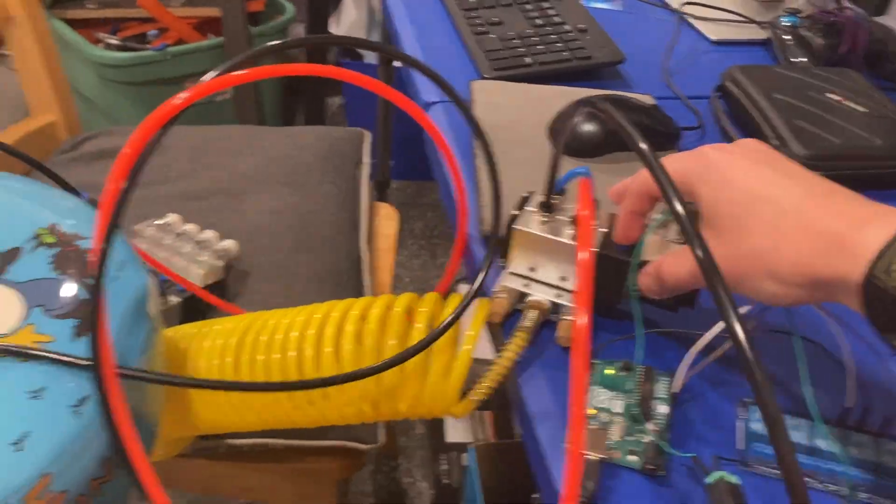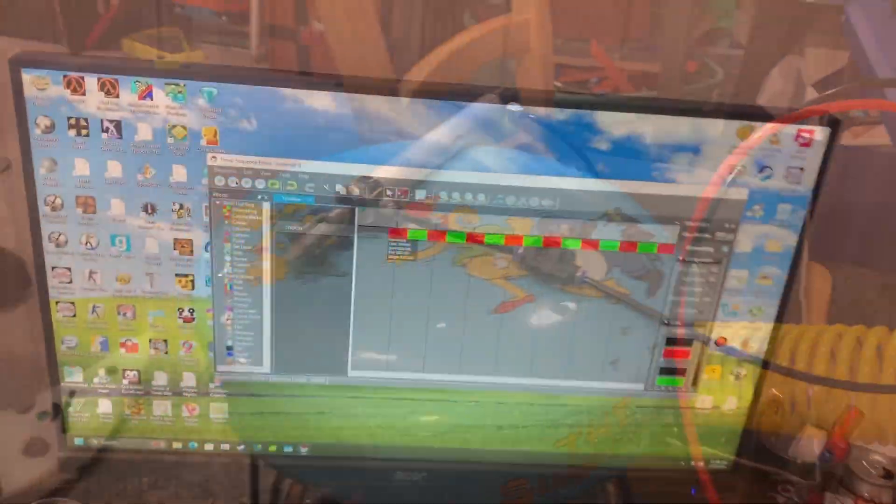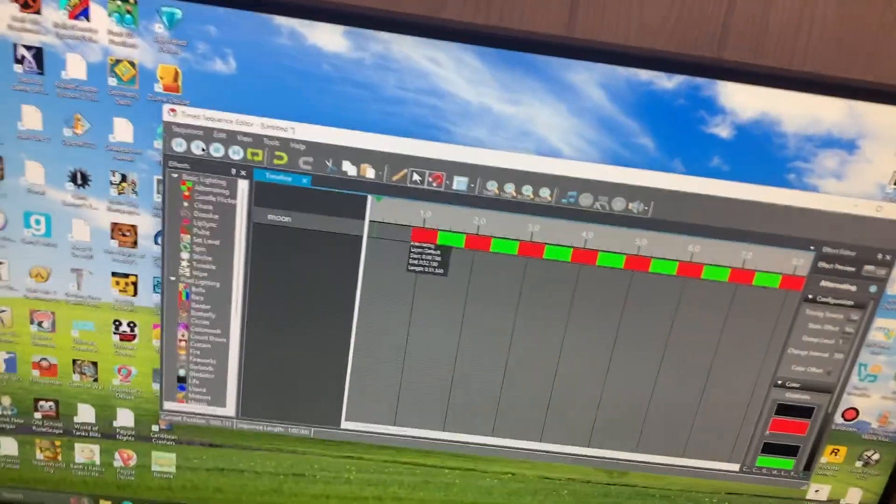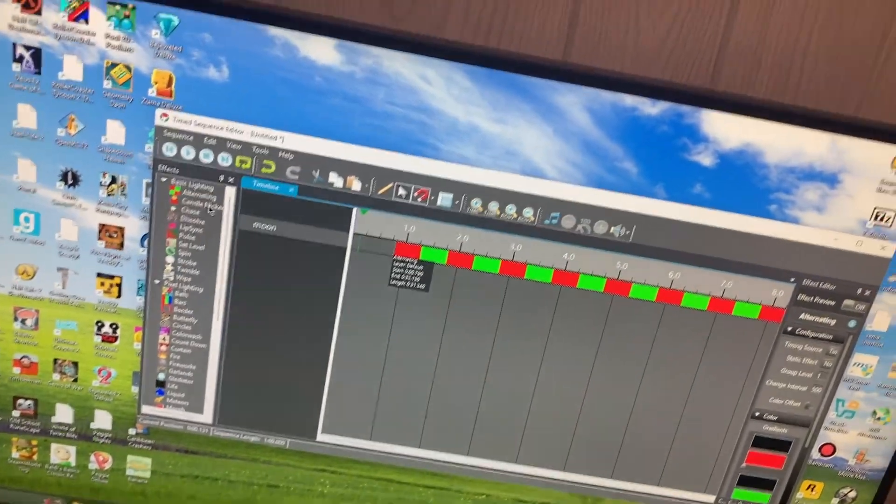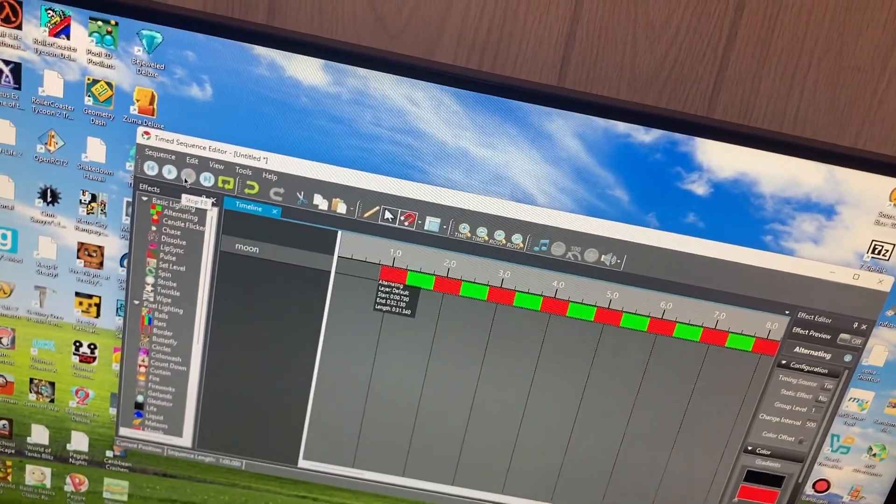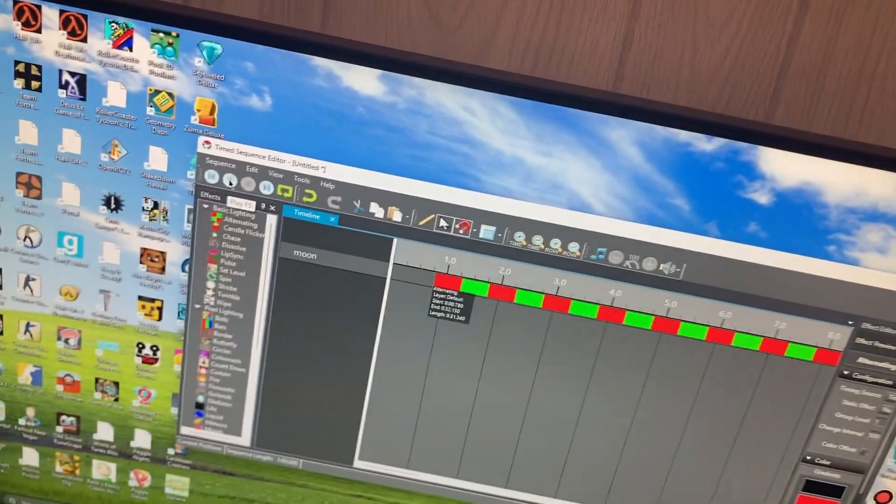So ignoring the air leaks, you can see the cylinder is working fine. I just have a simple alternating script right here, and then I'll hit play.